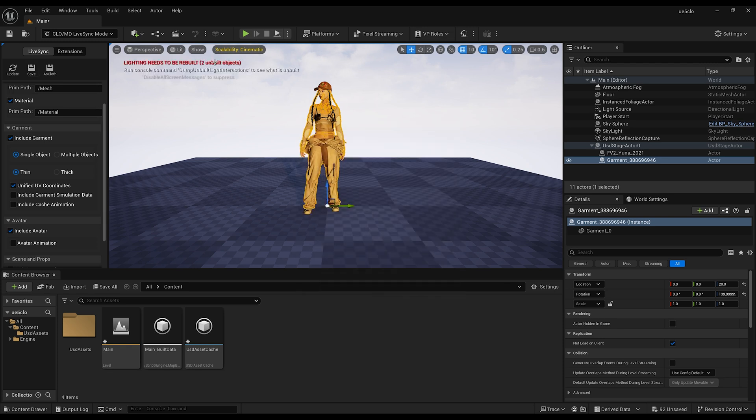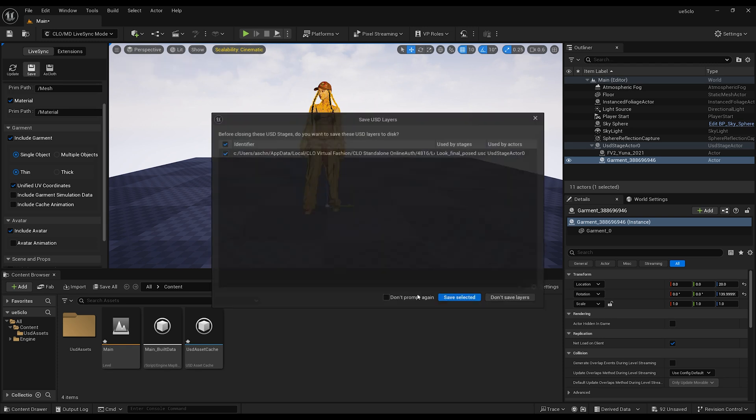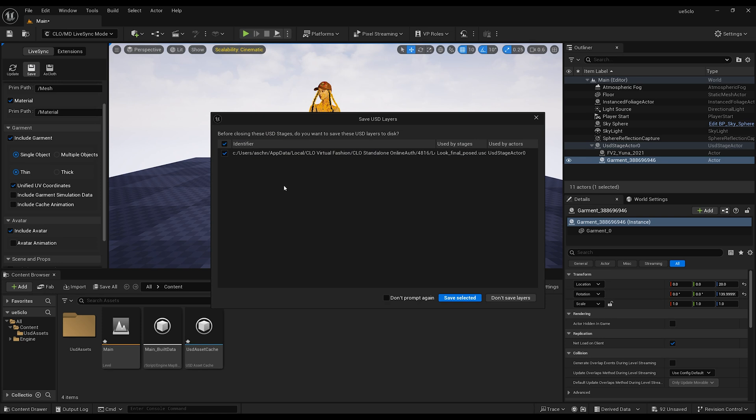I just want to ensure with this one now that you can update to Unreal version 5.5 and also Klo 2025.